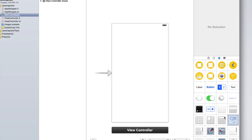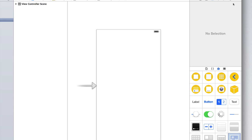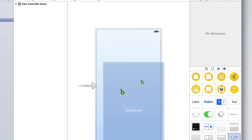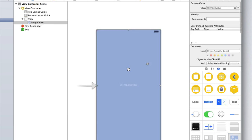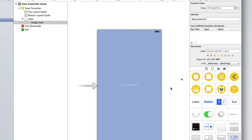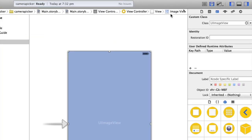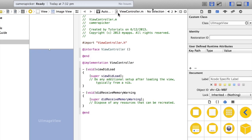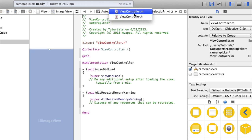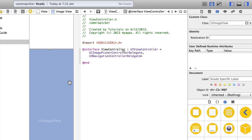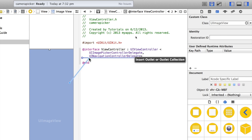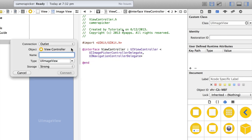Find your image view in your objects library — if you don't have that, make sure you open up the inspector — then drag it onto the screen. I'll just make mine full screen for now. Now go into your assistant editor, make sure it's set to automatic and ViewController.h, then right-click on the image view and drag it under the interface line. Set it up as an outlet, a UIImageView with strong storage, and we'll call this 'imageView.'